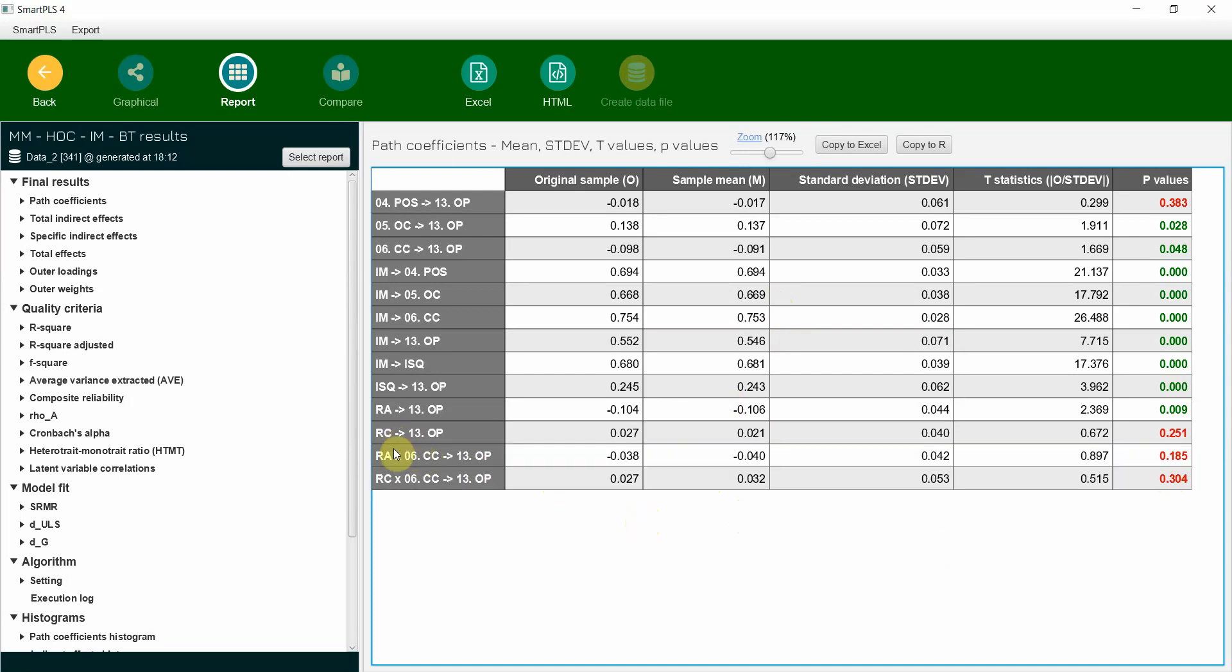I plan to do a more detailed video on moderation with significant moderator and how to report when your results are significant. Thank you very much.